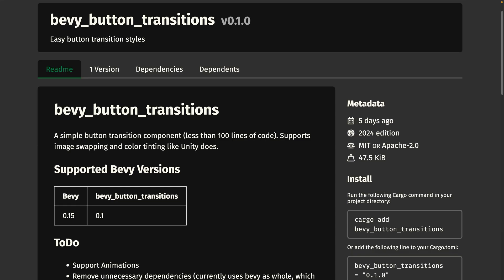And we will move on to the very first version of Bevy button transitions. This is a simple crate for reproducible button transitions. So if you're looking for image swapping or color tinting, maybe this is the crate for you.